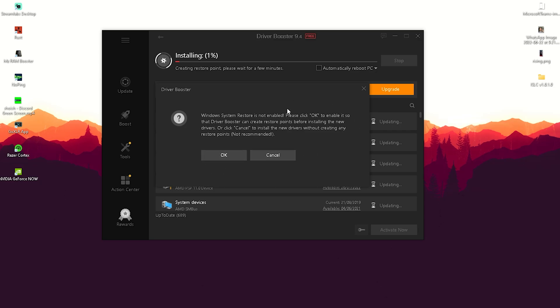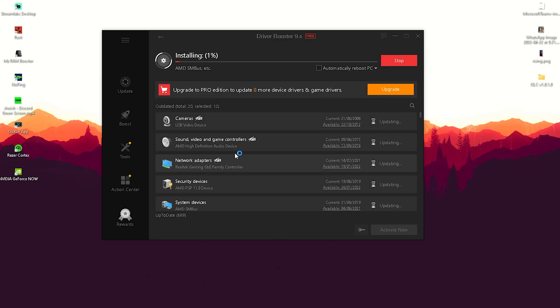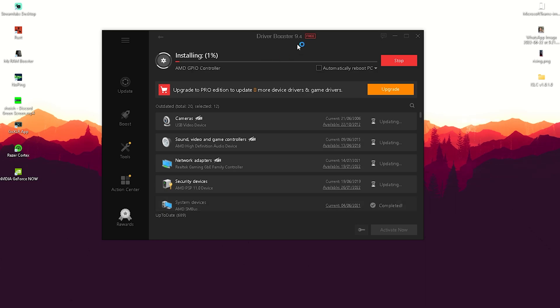Now we can see all the drivers are getting installed. Everything that's outdated is getting fully replaced, which is super beneficial for your PC. Just let it run through.